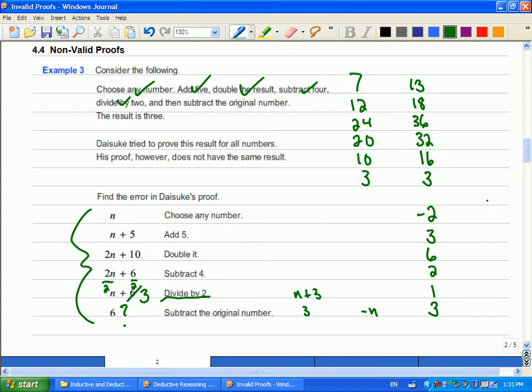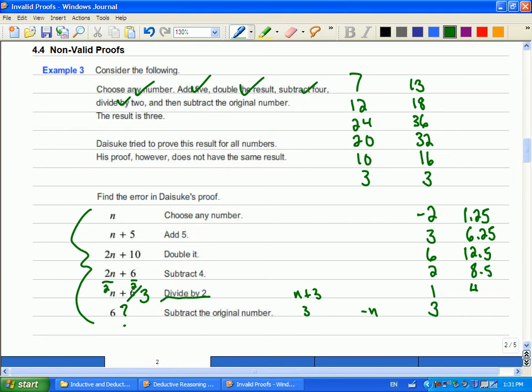Let's try it and see if it works for a decimal then. One point two five it is. Let's add five. Six point two five. Double the result. Twelve point five. Subtract four is eight point five. Divide by two is four point two five. Subtract the original number is one point two five. Three. It still works.